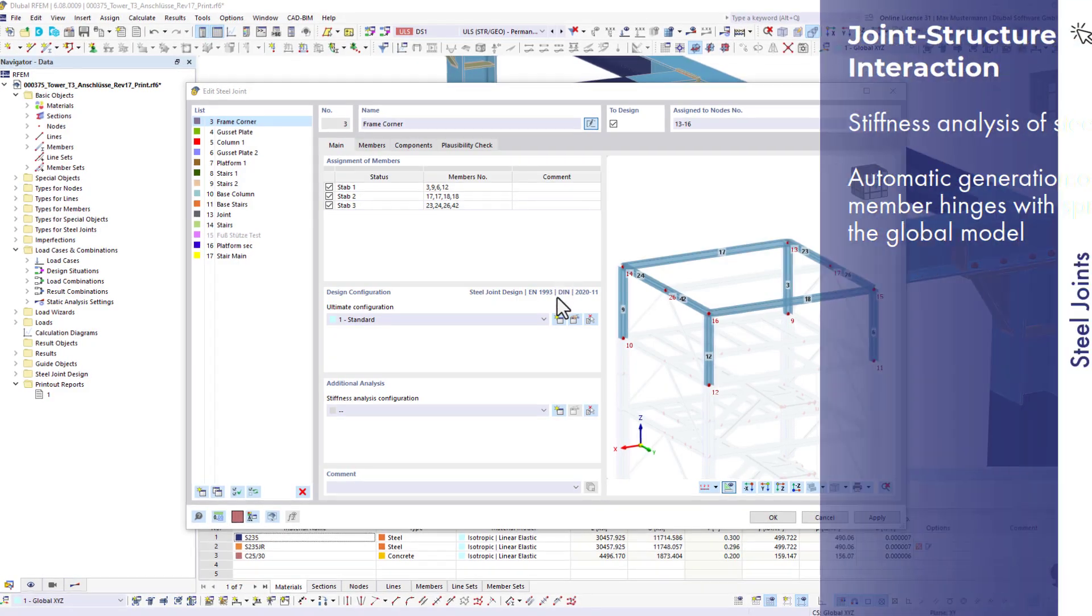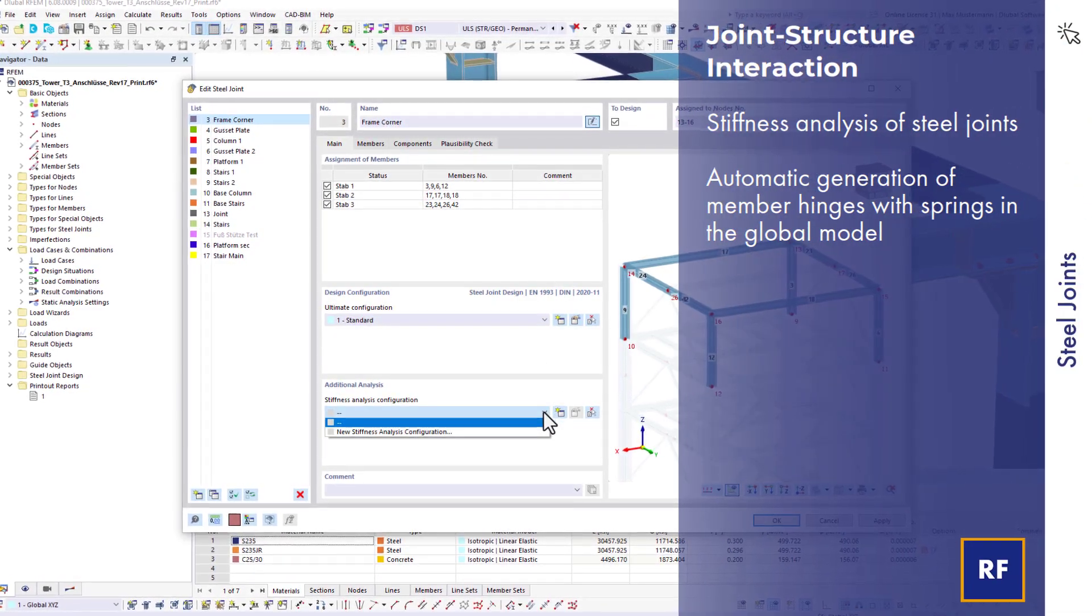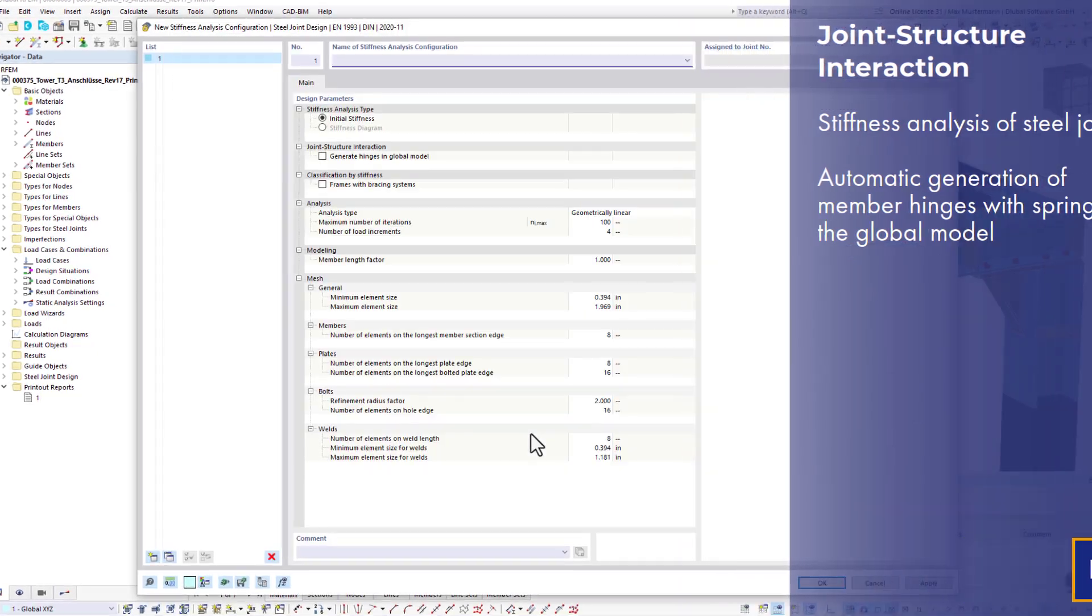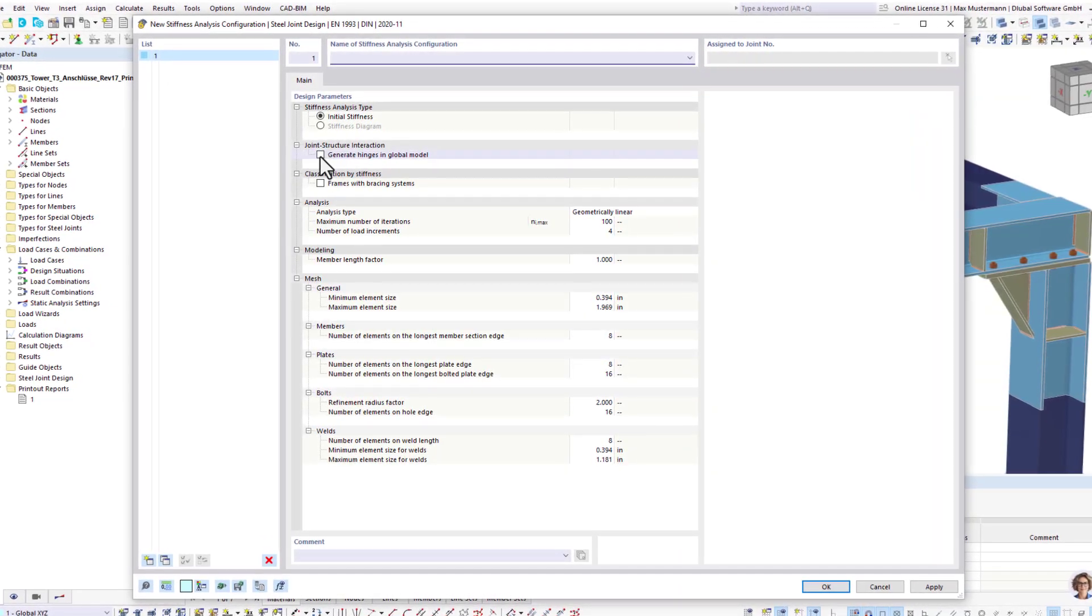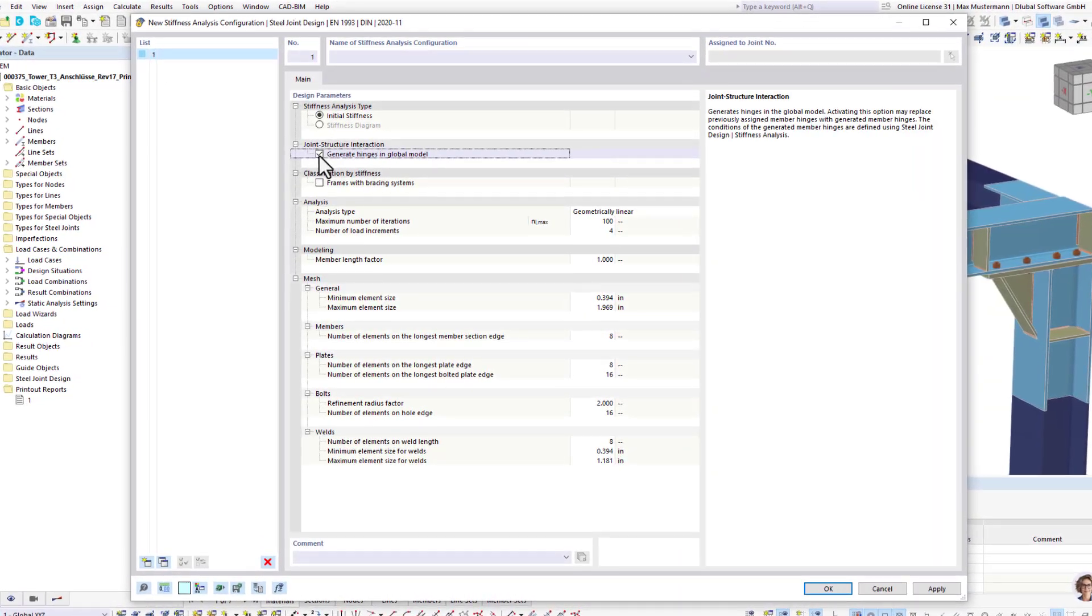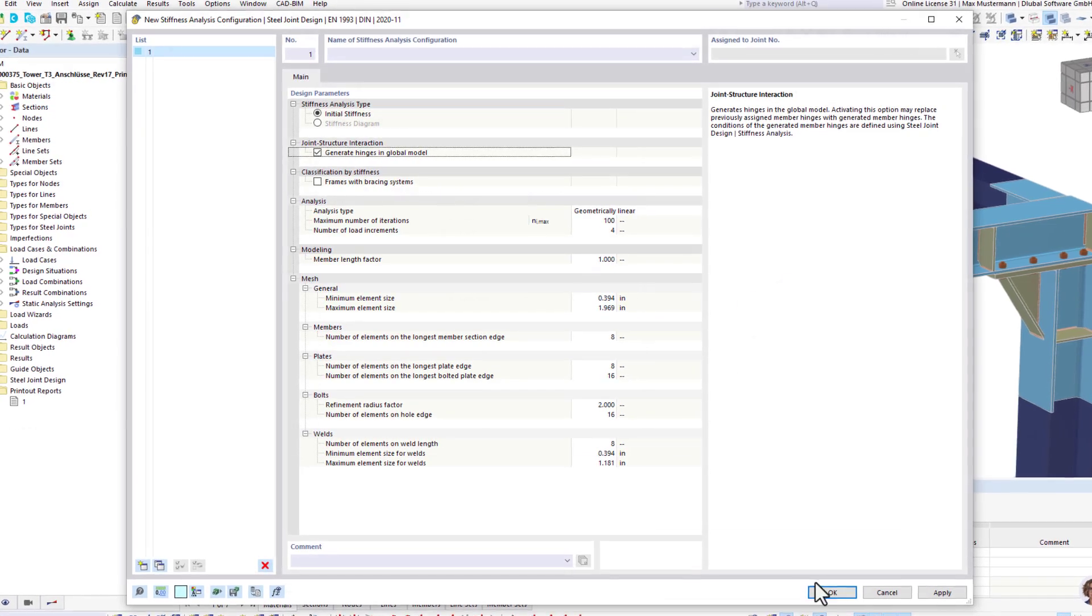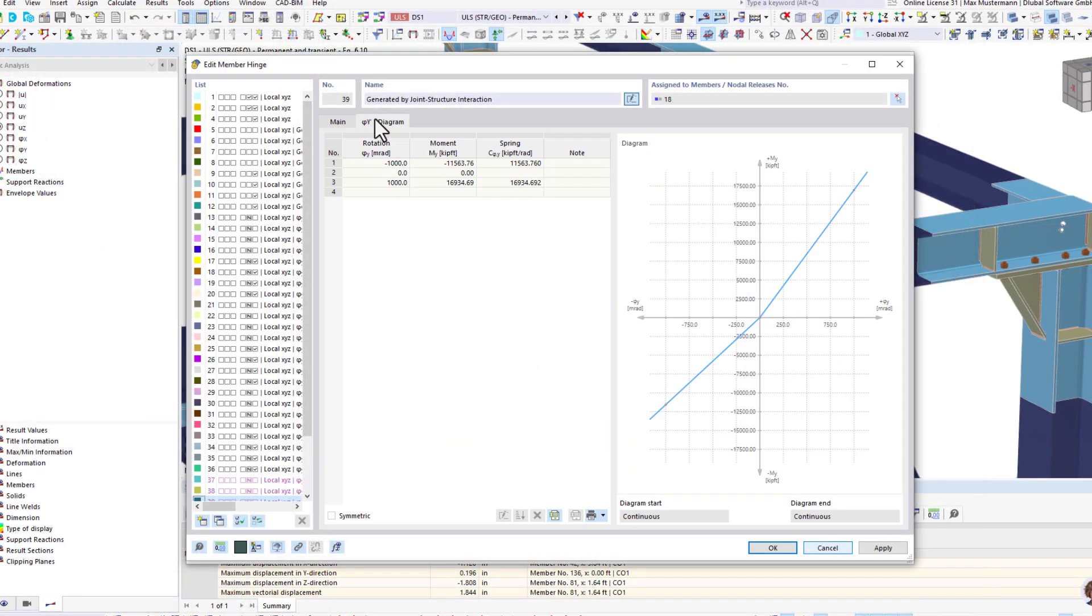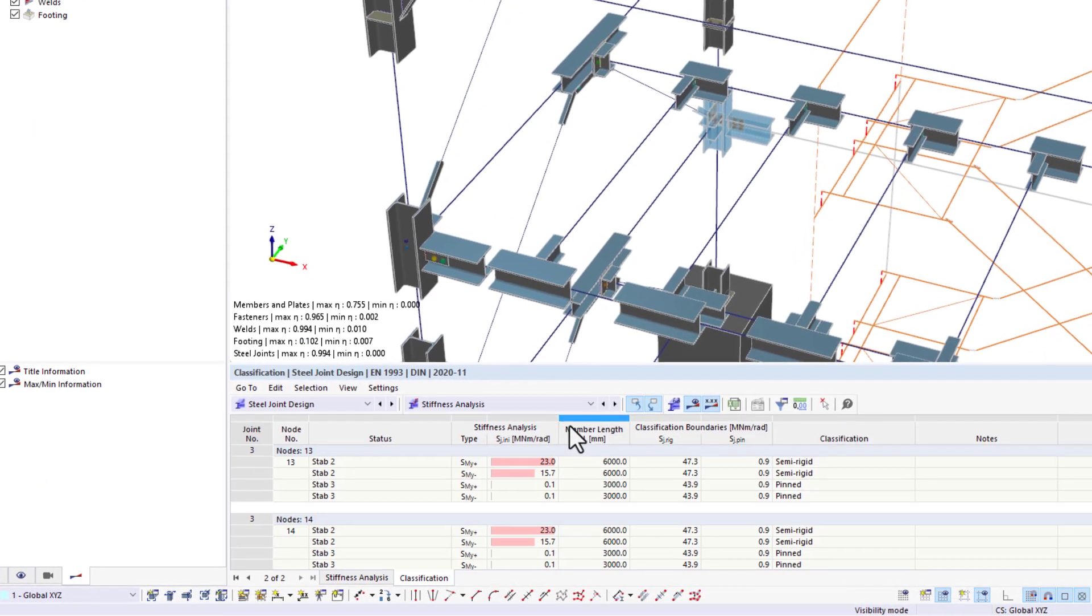There is an interaction between the joints and the global model. Not only are the internal forces and cross-sections transferred to the add-on, but the initial stiffnesses determined from the joints can also be returned to the main program as hinges. The resulting internal forces are then included in all design checks.